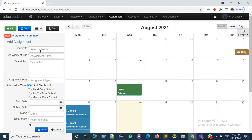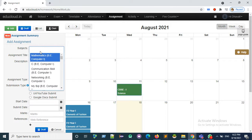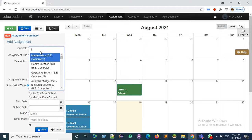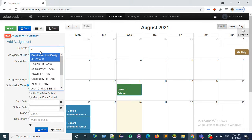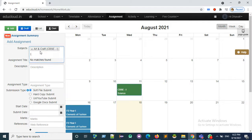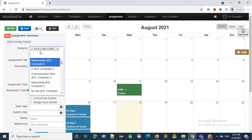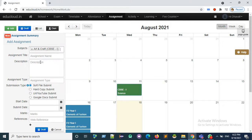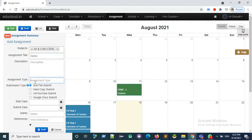Enter the assignment title and assignment type.